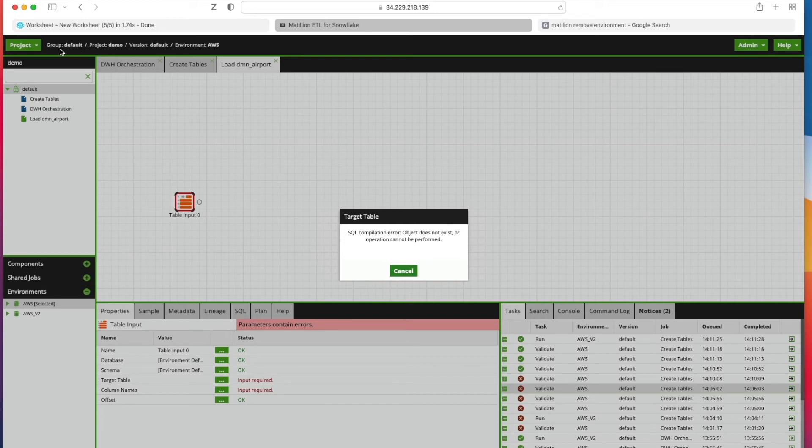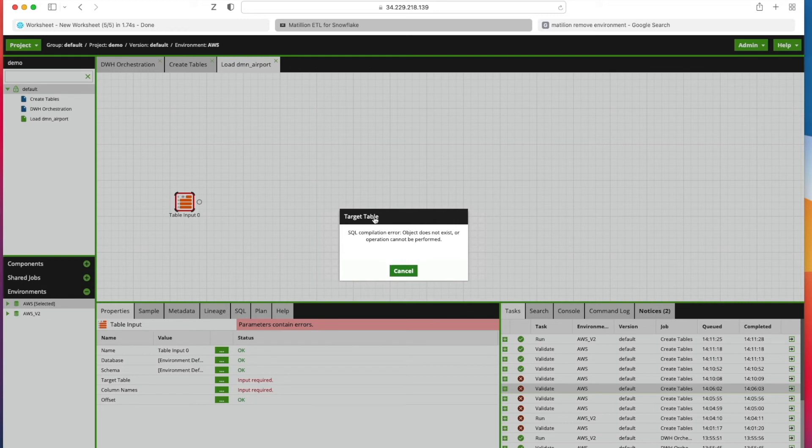You can see at the moment along the top it tells you the project group, the project name, version, and the environment that you're using by default. I want to switch to Users AWS v2, which is the second version I added with the right defaults in there.